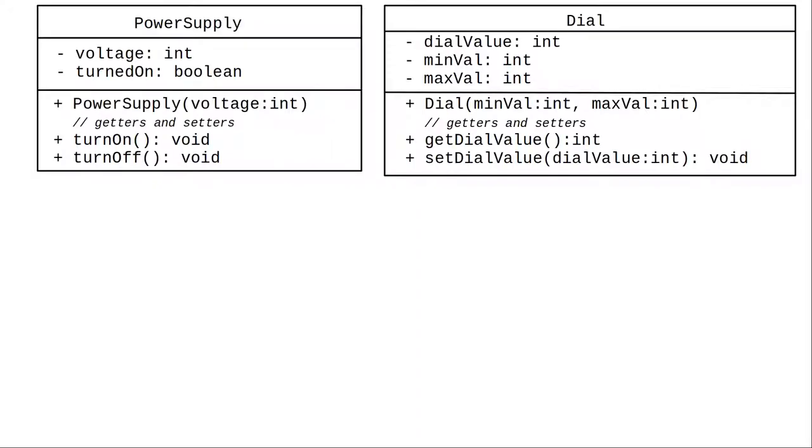We'll create a power supply class and a dial class. The power supply has the voltage and it can be turned on and turned off. The dial class has a minimum and maximum value to make it more generally useful. For example, some companies might buy a dial that goes only from 1 to 4 instead of 1 to 10.